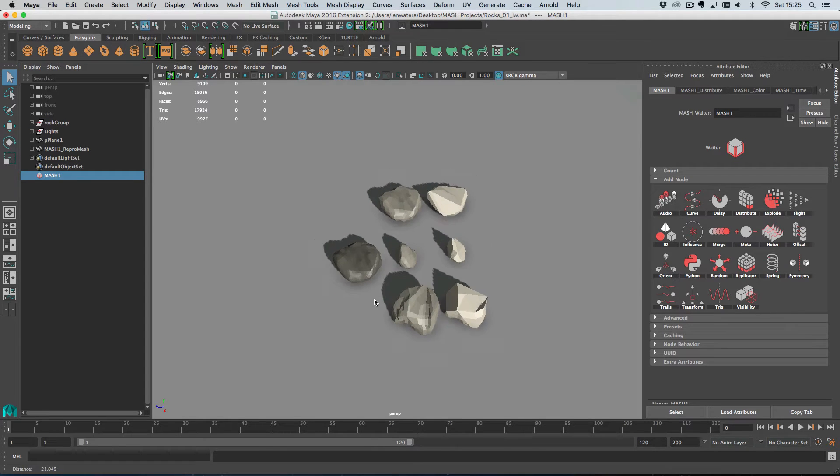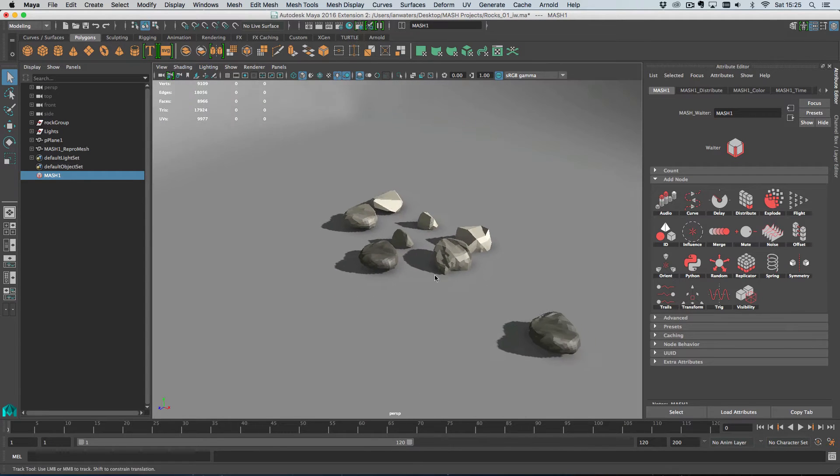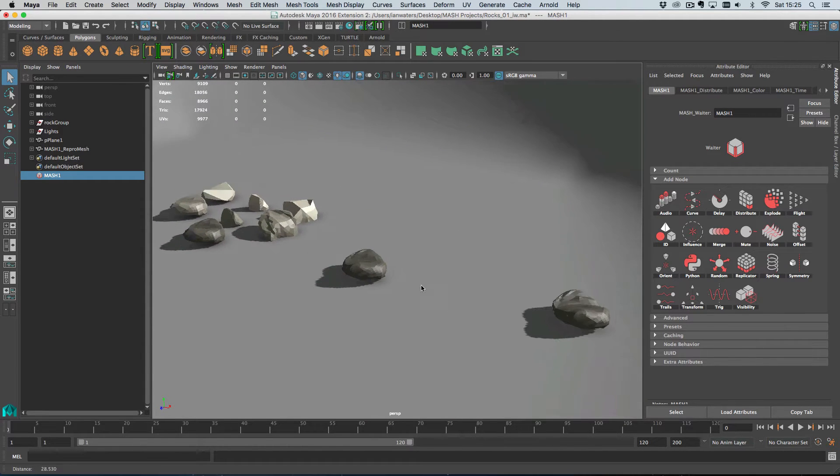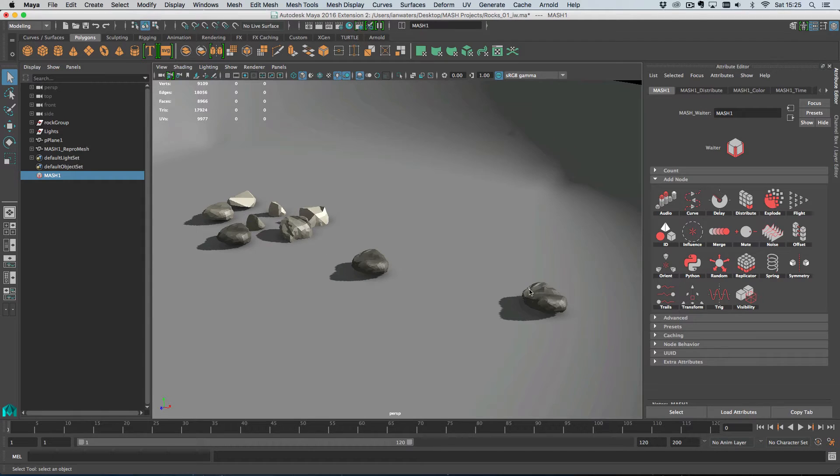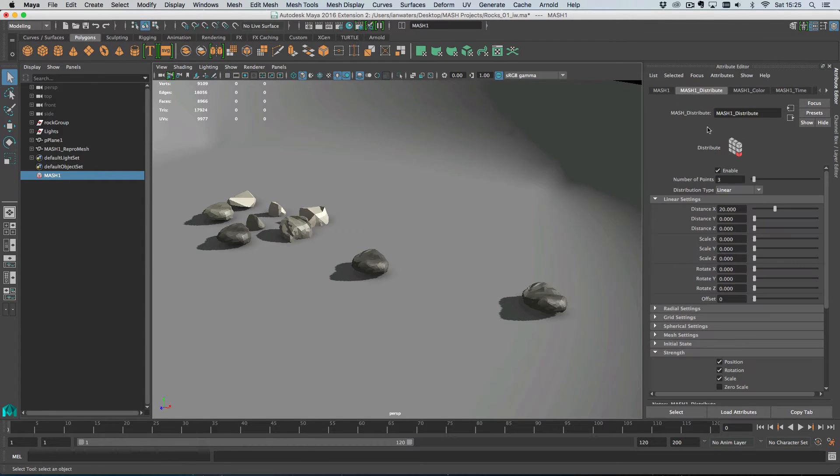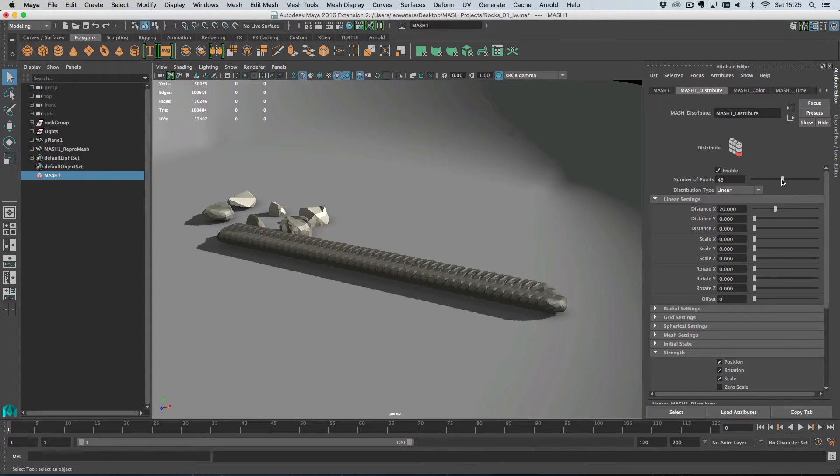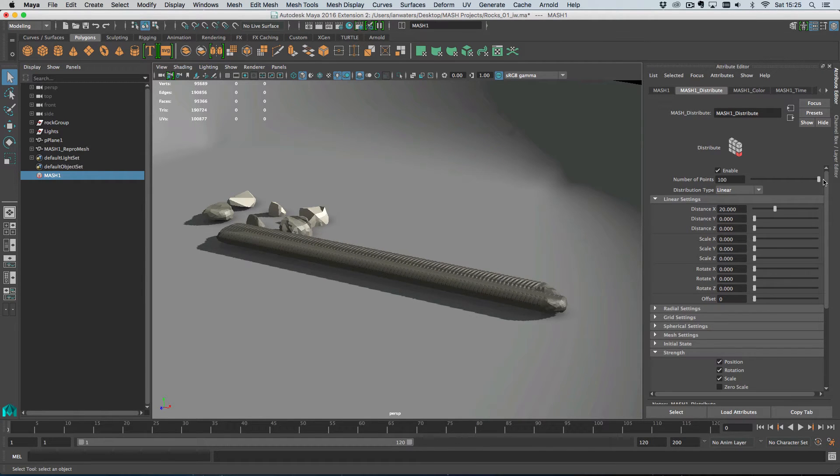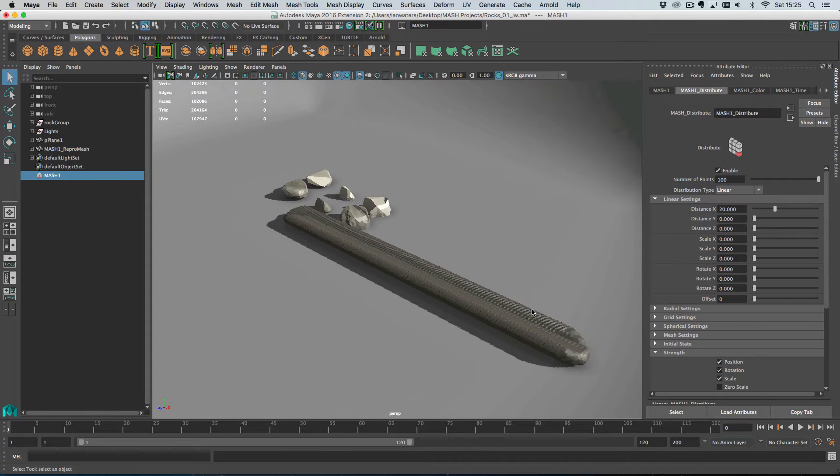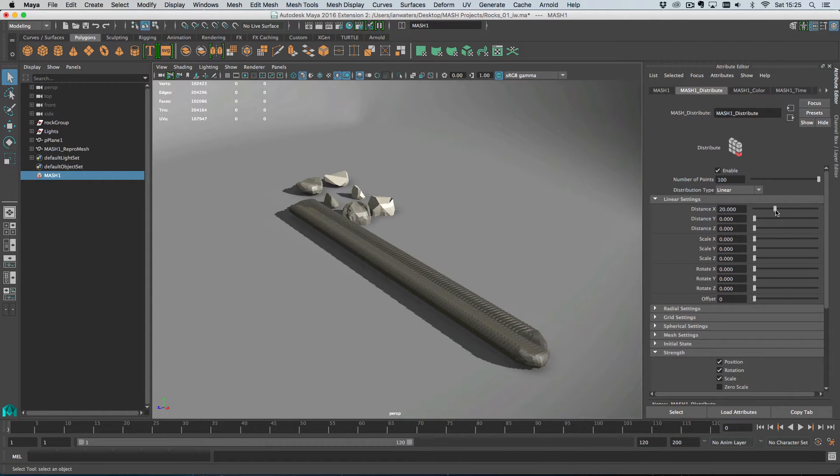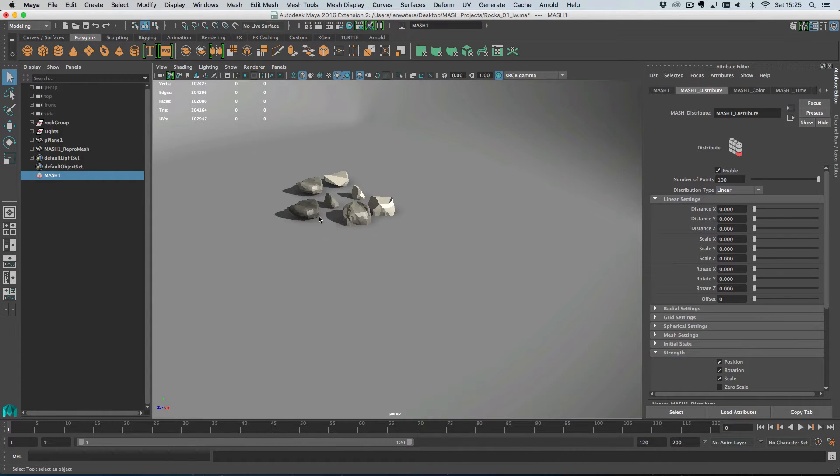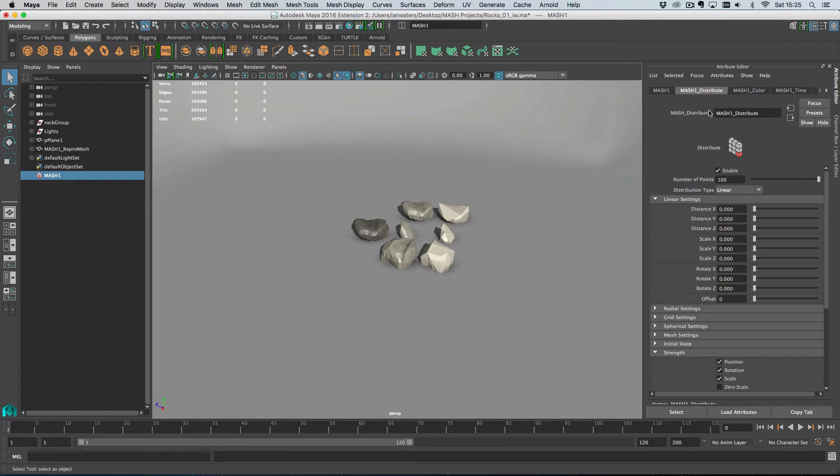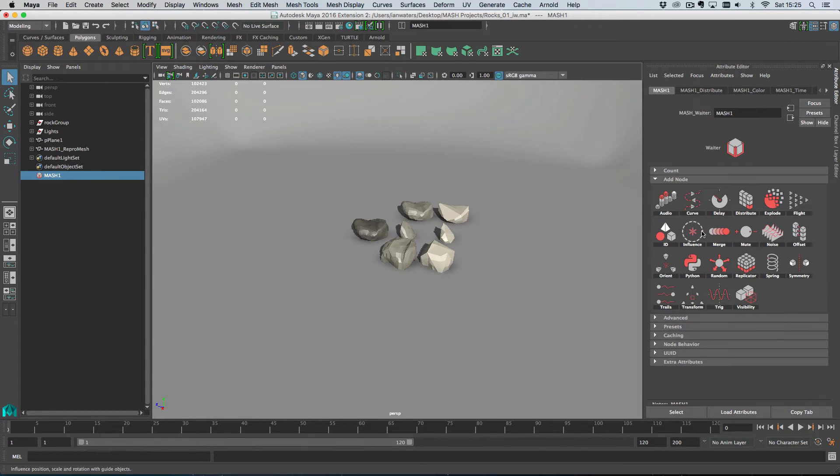So I had three objects selected which means I have three objects in my MASH network. Here they are, these three rocks. If I go to the Distribute node I can increase the number of rocks until we have many. So 100 rocks. I'm going to change the distribution to zero and then I'm going to spread them out using just some random.